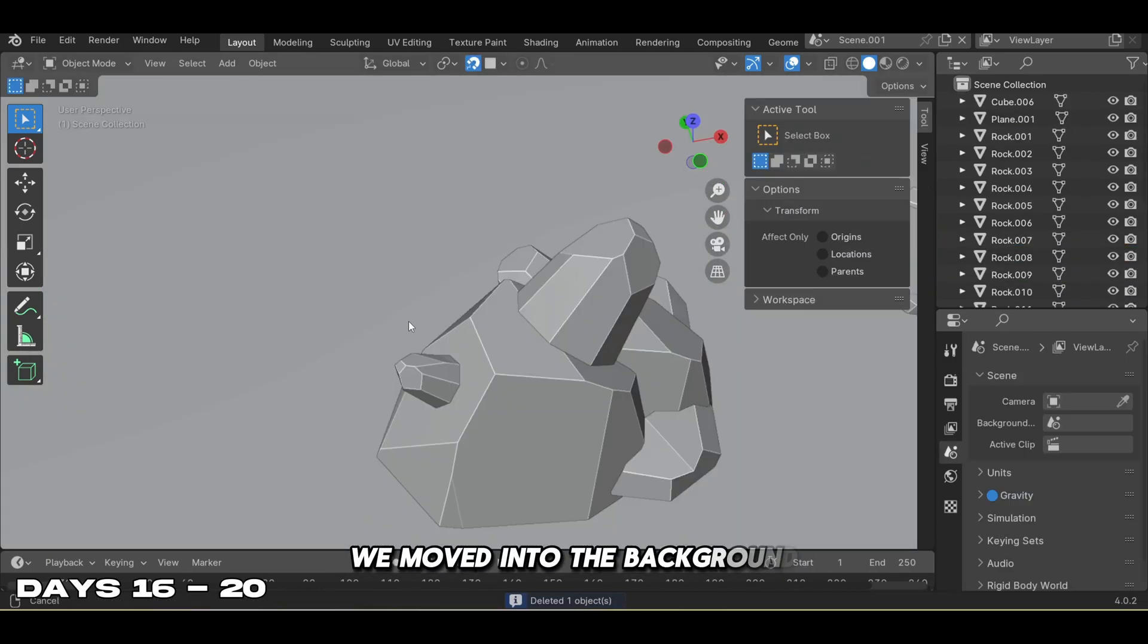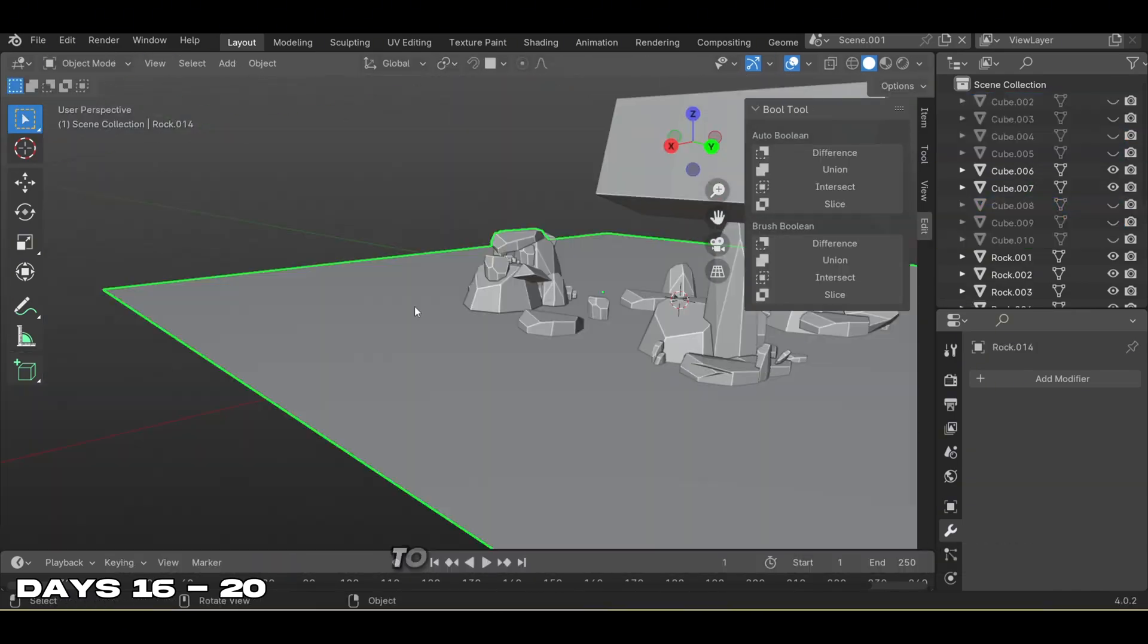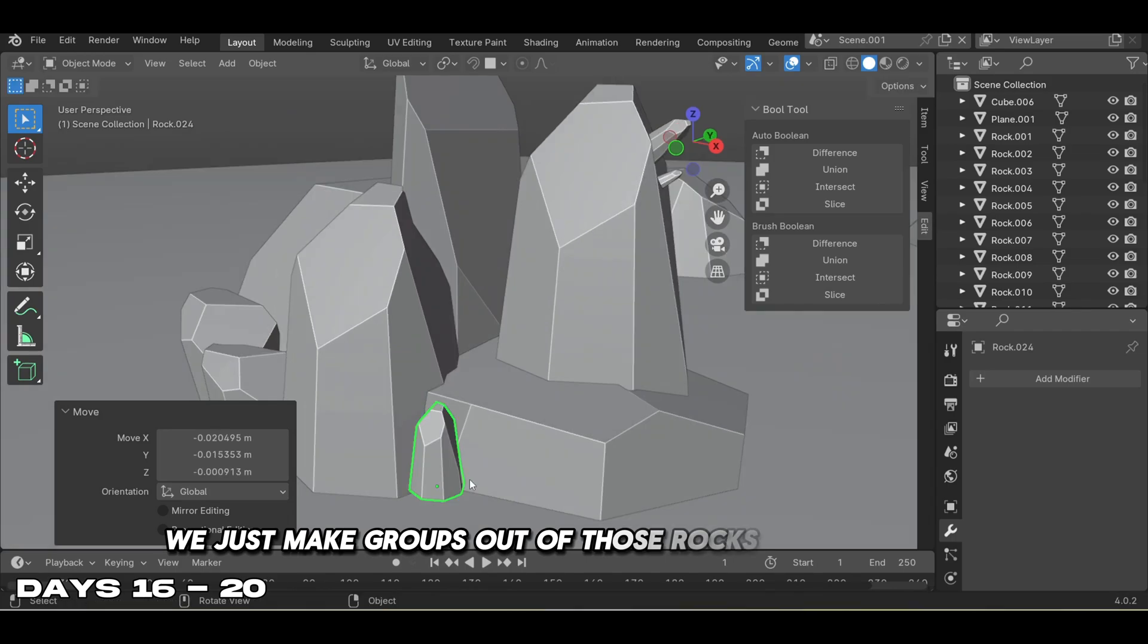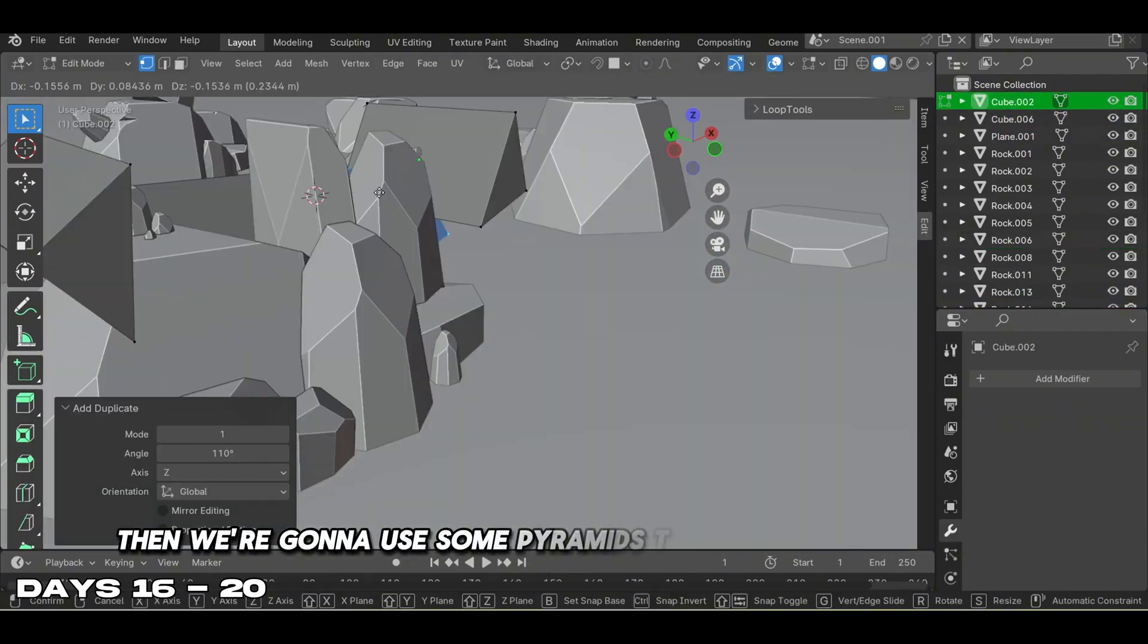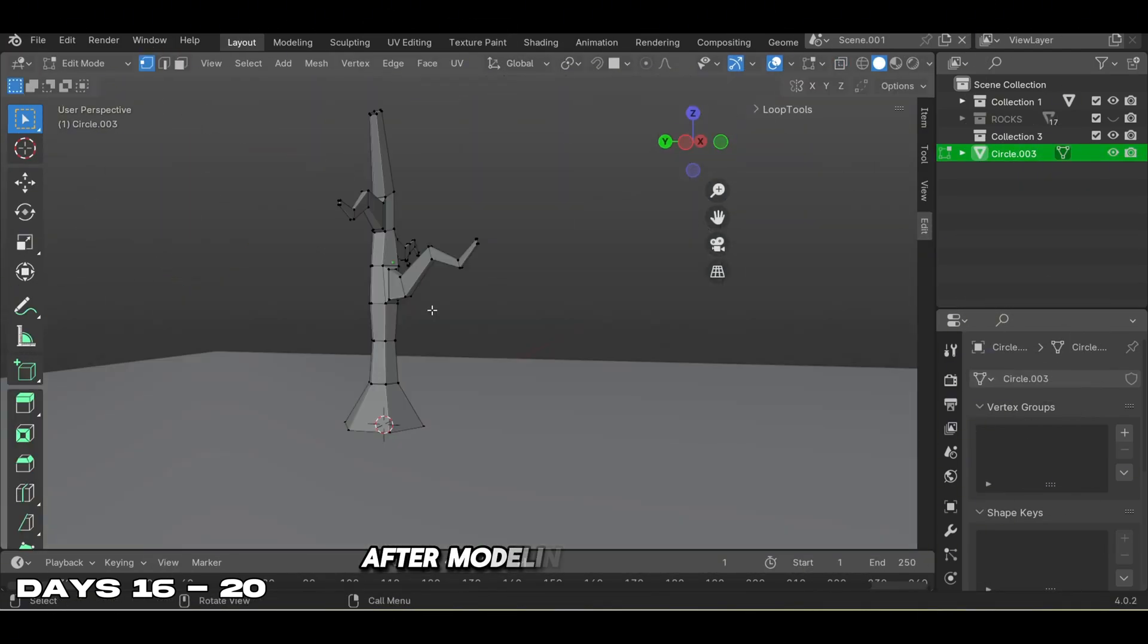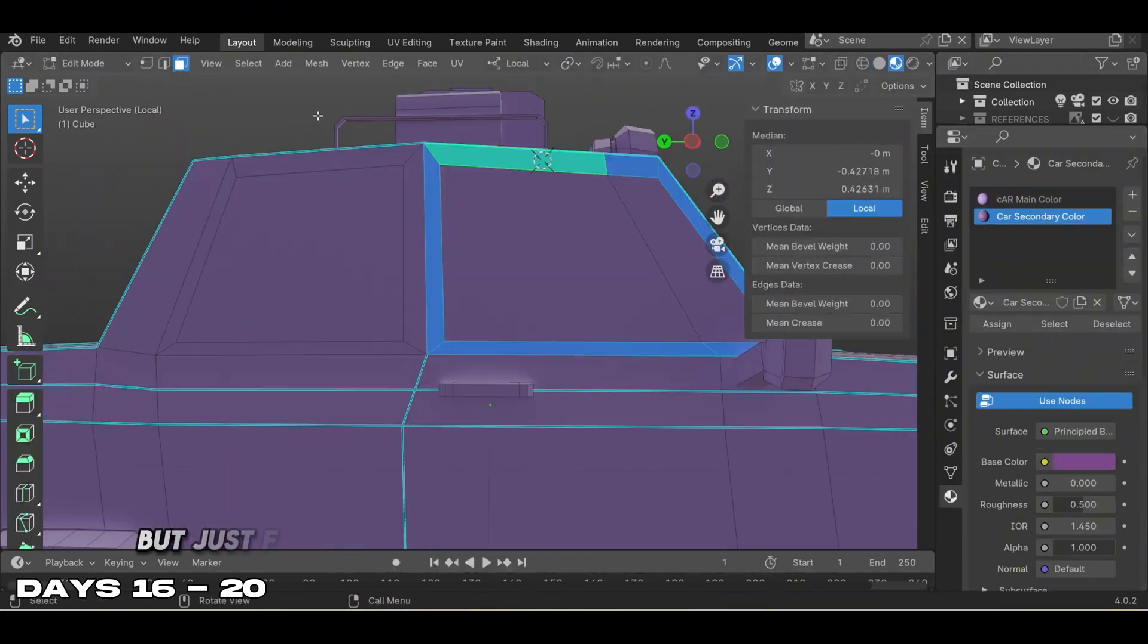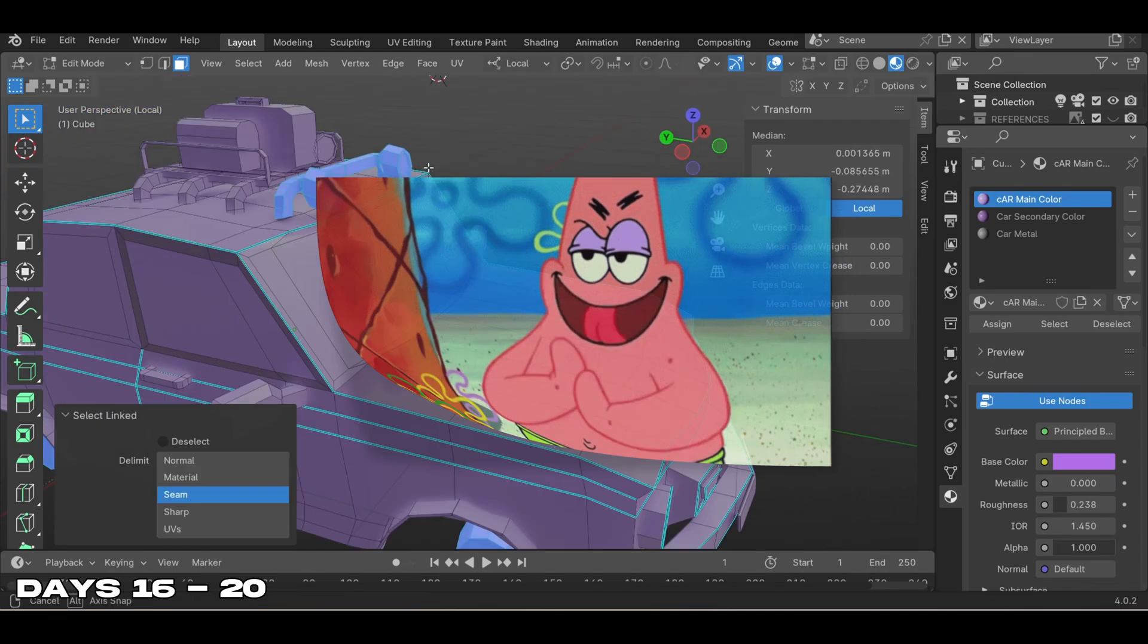After finishing the car, we moved into the background. We started off by modeling six individual rocks. To make the bigger rocks we made groups out of those rocks and formed them together. Then we used pyramids to cut slices into the rock to make it look more organic. After modeling the rocks, we created trees using the same exercise, and the scene is slowly coming together.